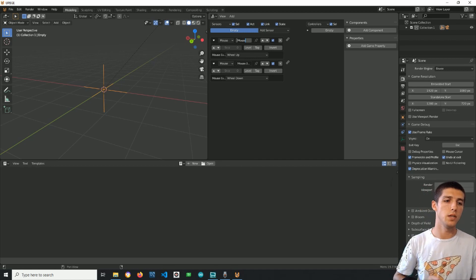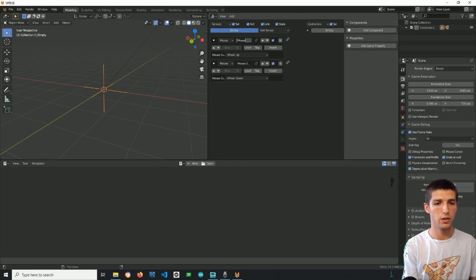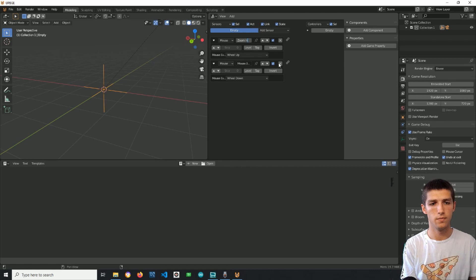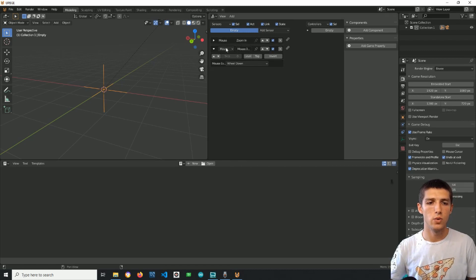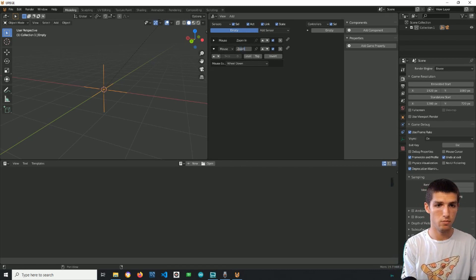I'll also change their names because I will use them later so this will be zoom in and the second one will be, guess what, zoom out.